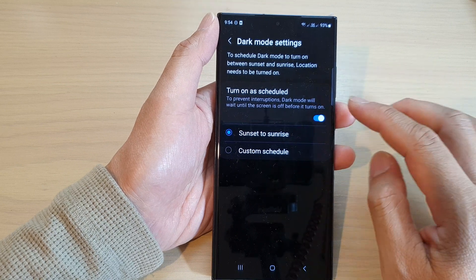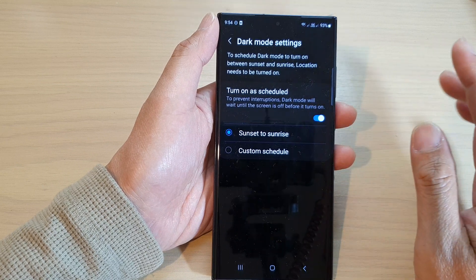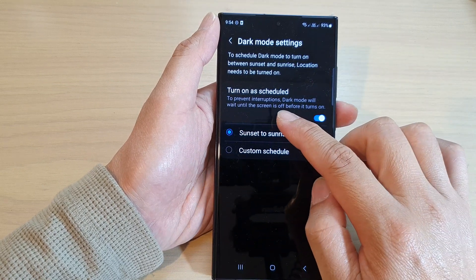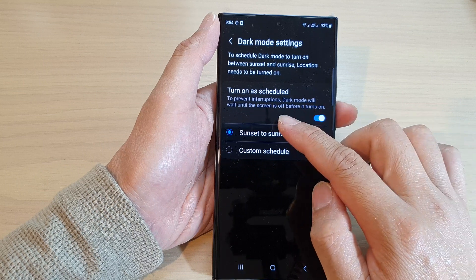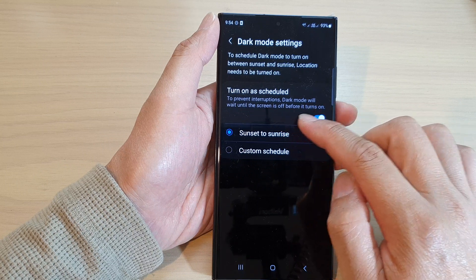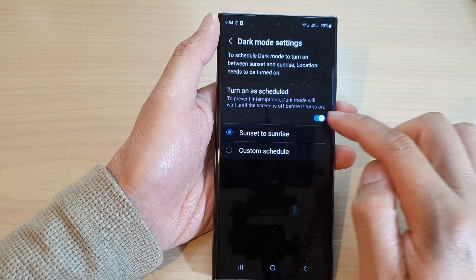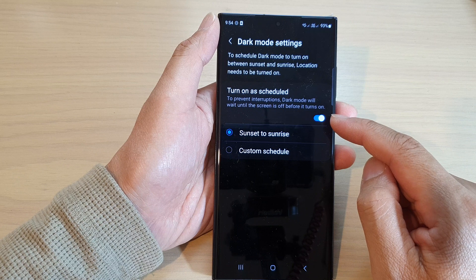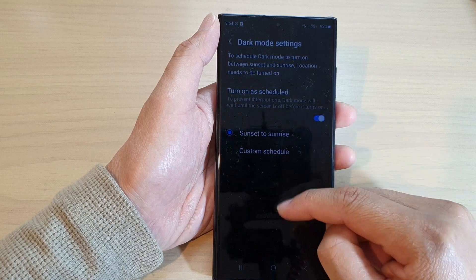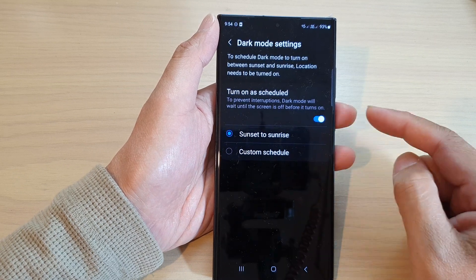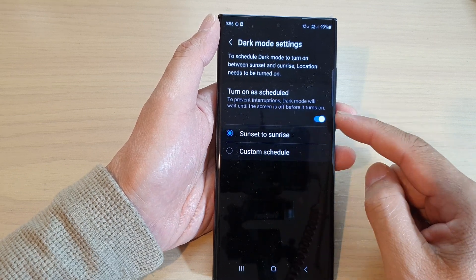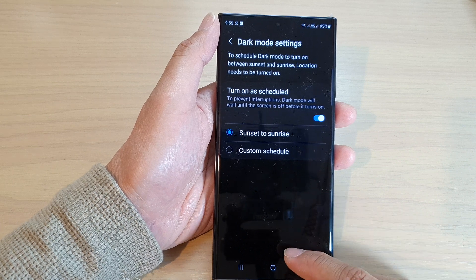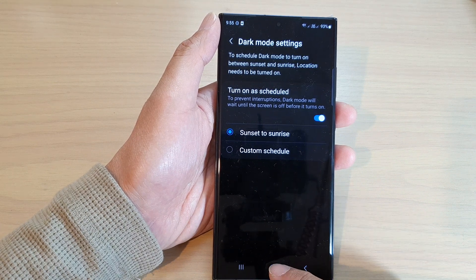Note that to prevent interruptions, dark mode will wait until the screen is off before it turns on. So if you find that it does not turn on automatically, the screen needs to turn off first before dark mode will be switched on.